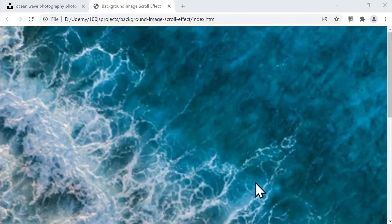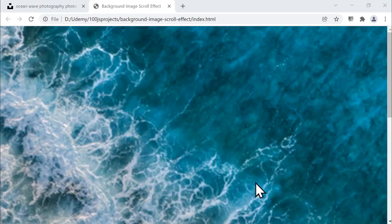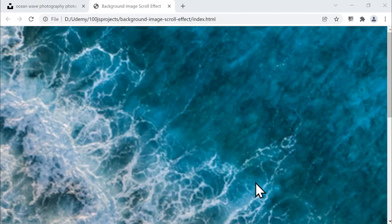Welcome back to another exciting coding project, where we'll once again take a creative idea and turn it into something fully functional and visually appealing. In this tutorial, we're going to build a background image scroll effect that adds a dynamic sense of motion to your webpage.